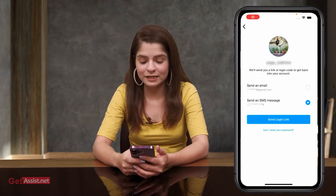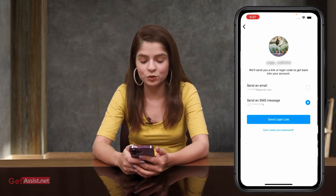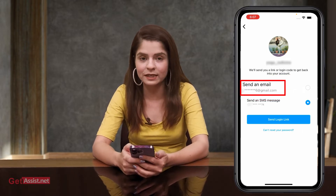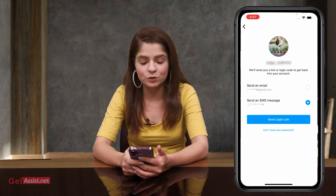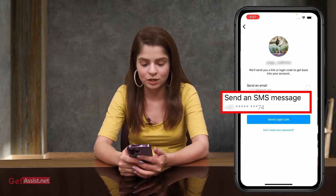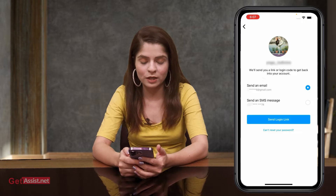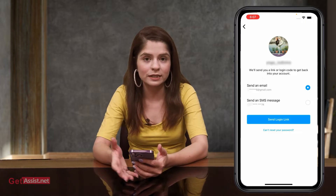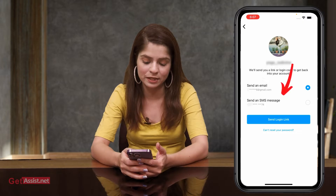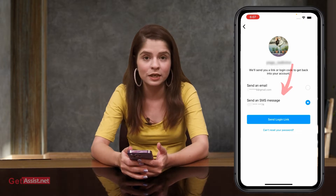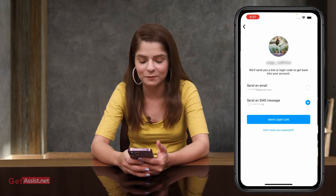While resetting your Instagram password, Instagram gives you two options: one is to use your email address to send a verification code, and the other is to send an SMS message. So if you have selected the email option and you are not getting the verification code, you can simply select 'Send an SMS message' and check your message box to see if you have received any verification code from Instagram.